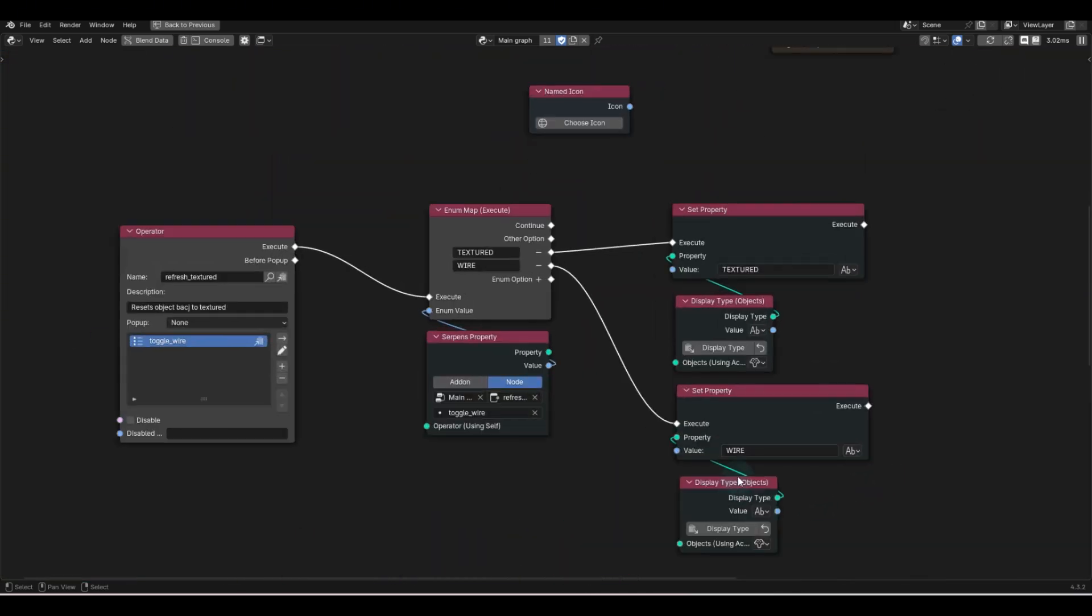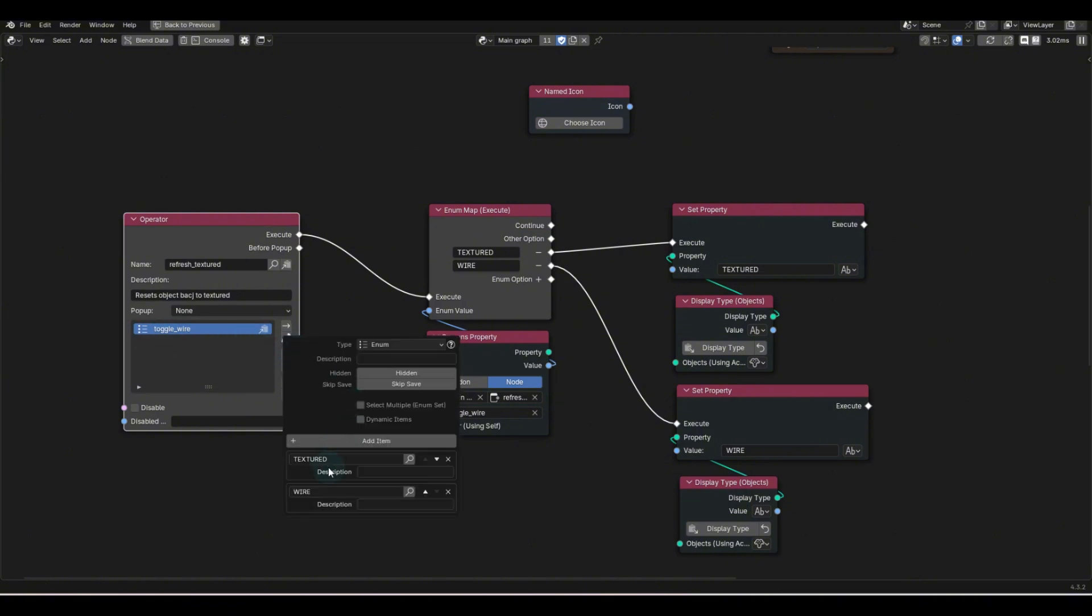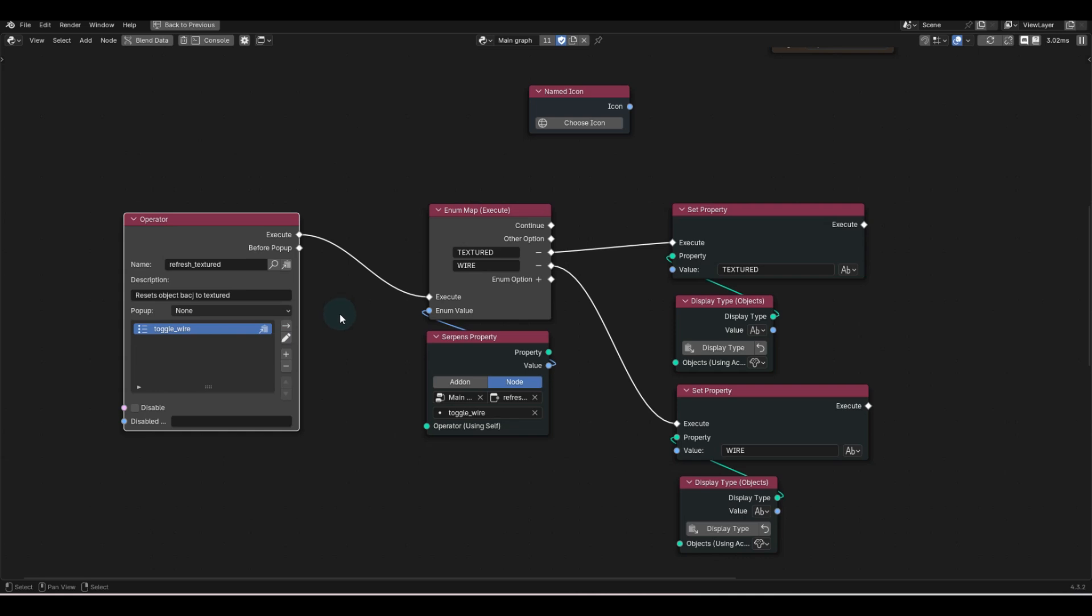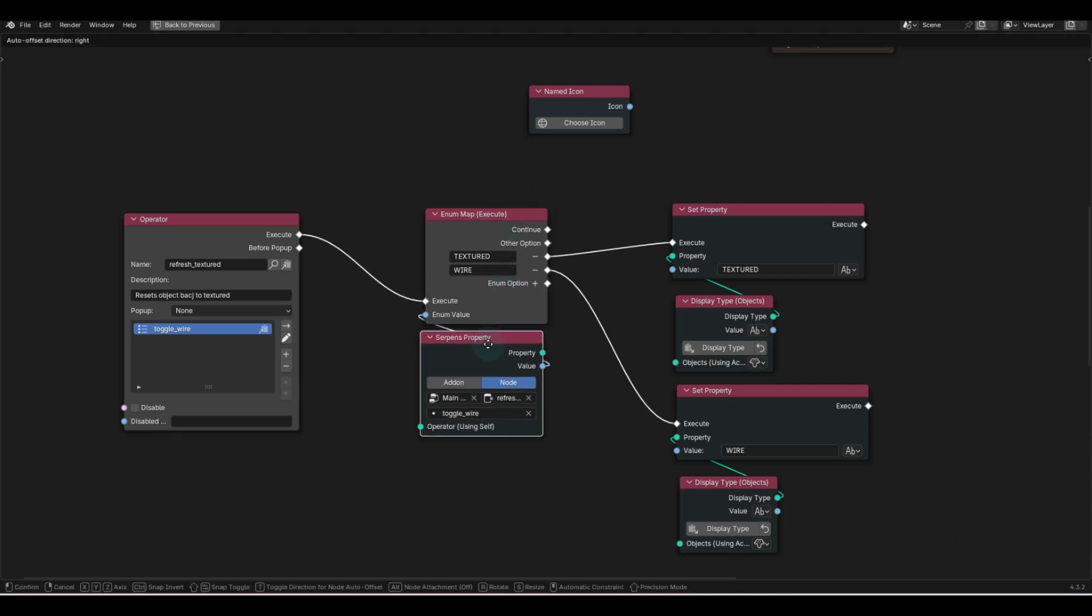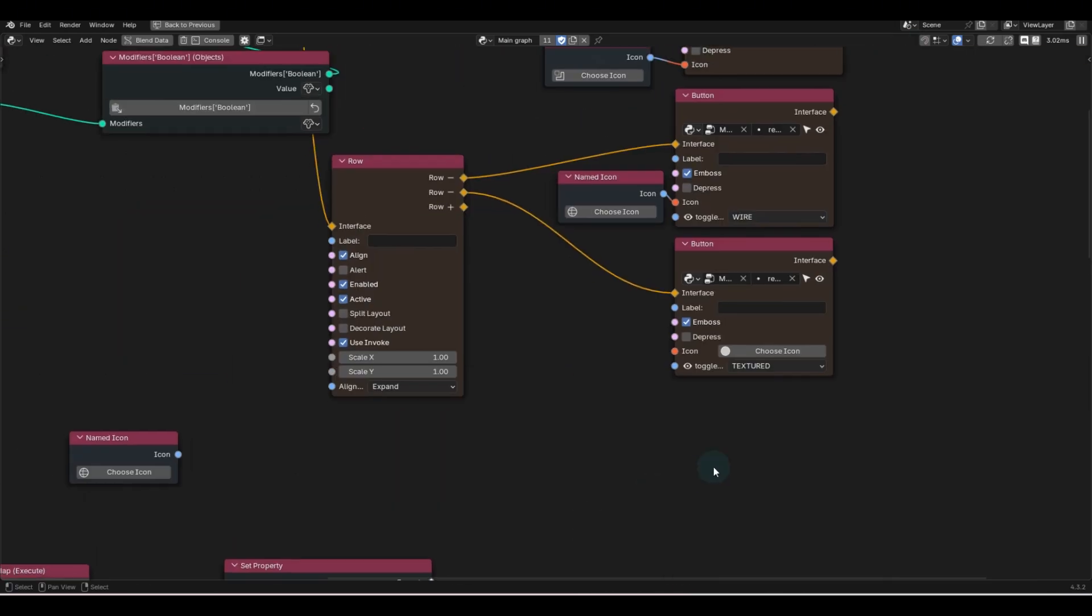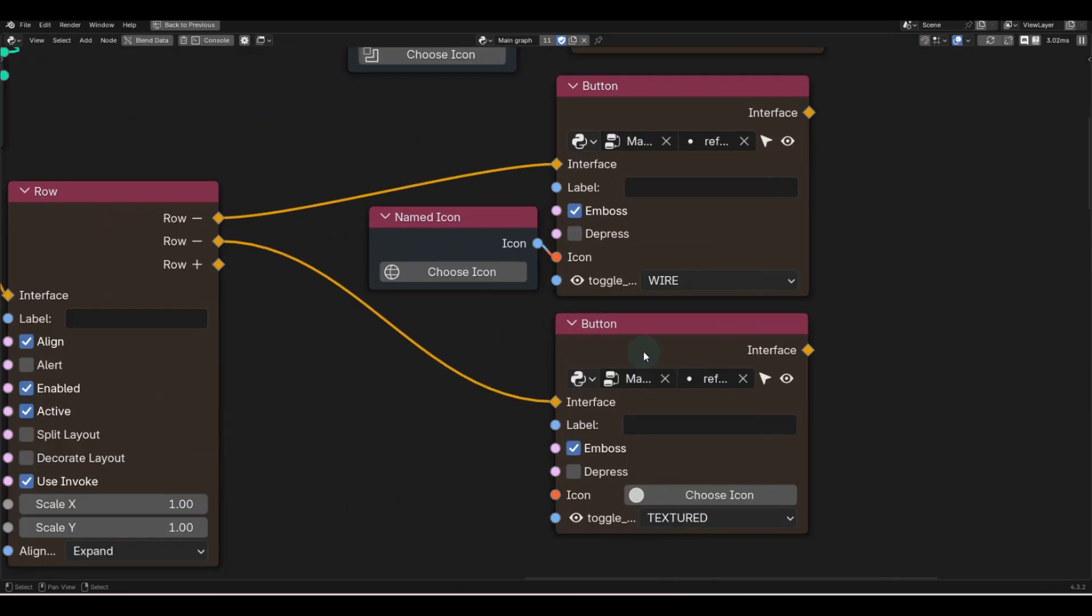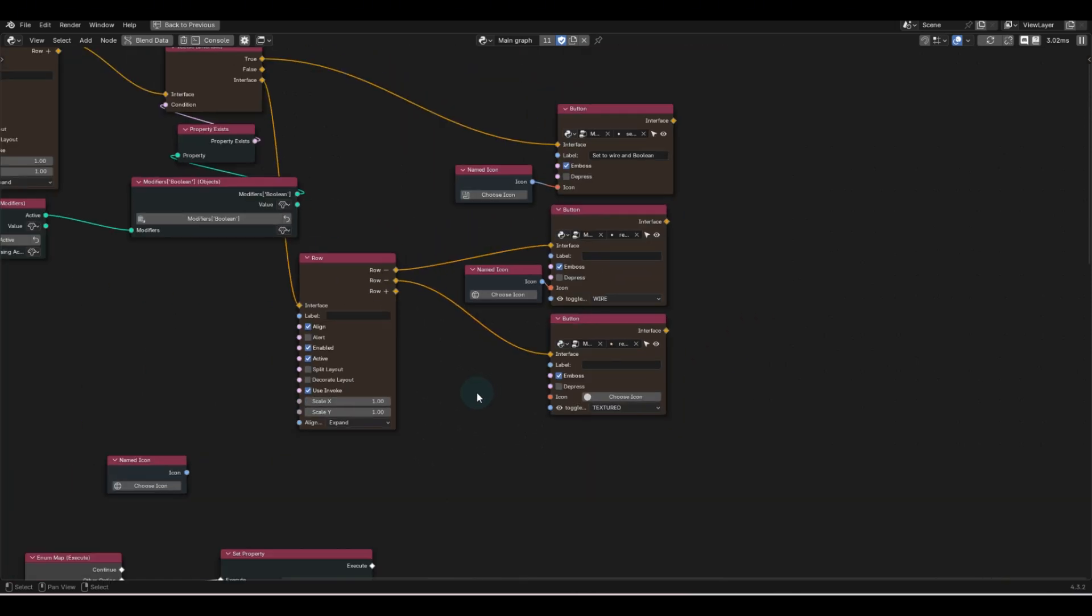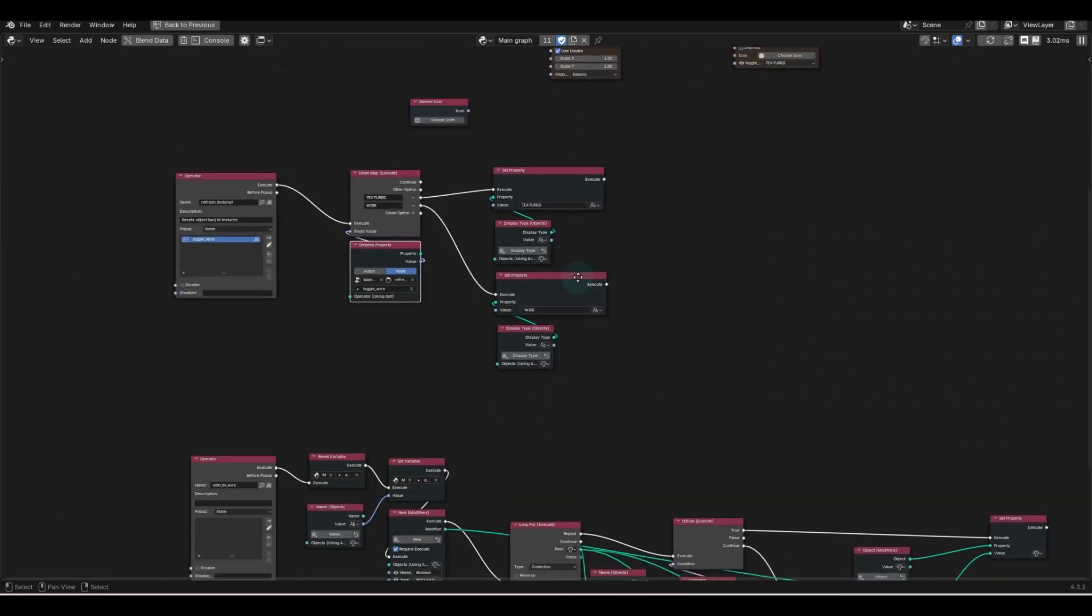Down here, very simple. I created an operator with an enum property, and inside of this property, it's just got textured and wire. I could add more if you guys want it, but this is just pretty basic. And the enum property will grab the textured or wire. And it does that here by labeling this string value based on the enum selection.